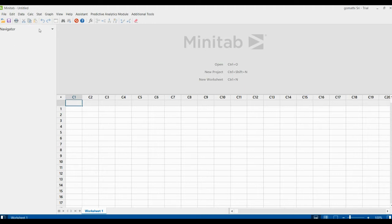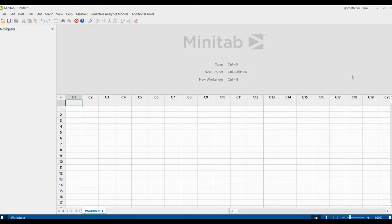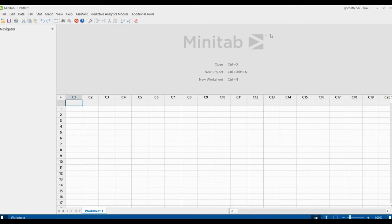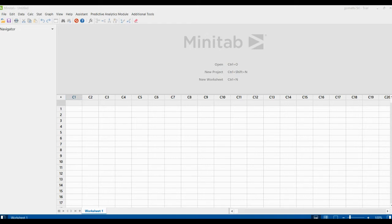The next one is the output pane. This is where you will see your outputs, like a graph or a chart, whatever you are generating through your data. You can find the output here. So this is the output pane.